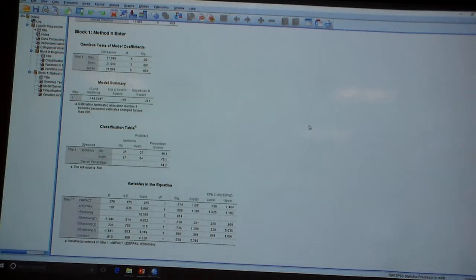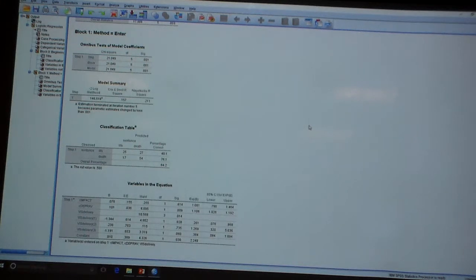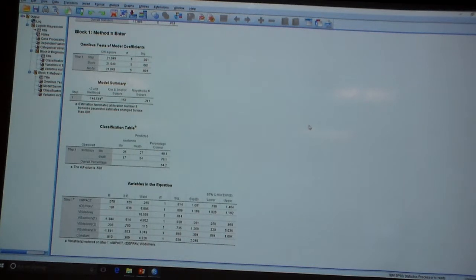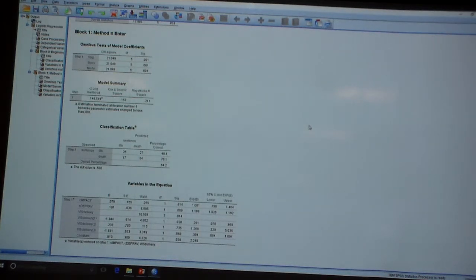It looks like the combination of all these variables together produces a statistically significant reduction in the model likelihood when we include these predictors. So it's saying we're doing better than just guessing at chance, because if I've got a bunch of predictors that aren't correlated or predicting anything, they're all useless. And so I might as well just predict the modal response.